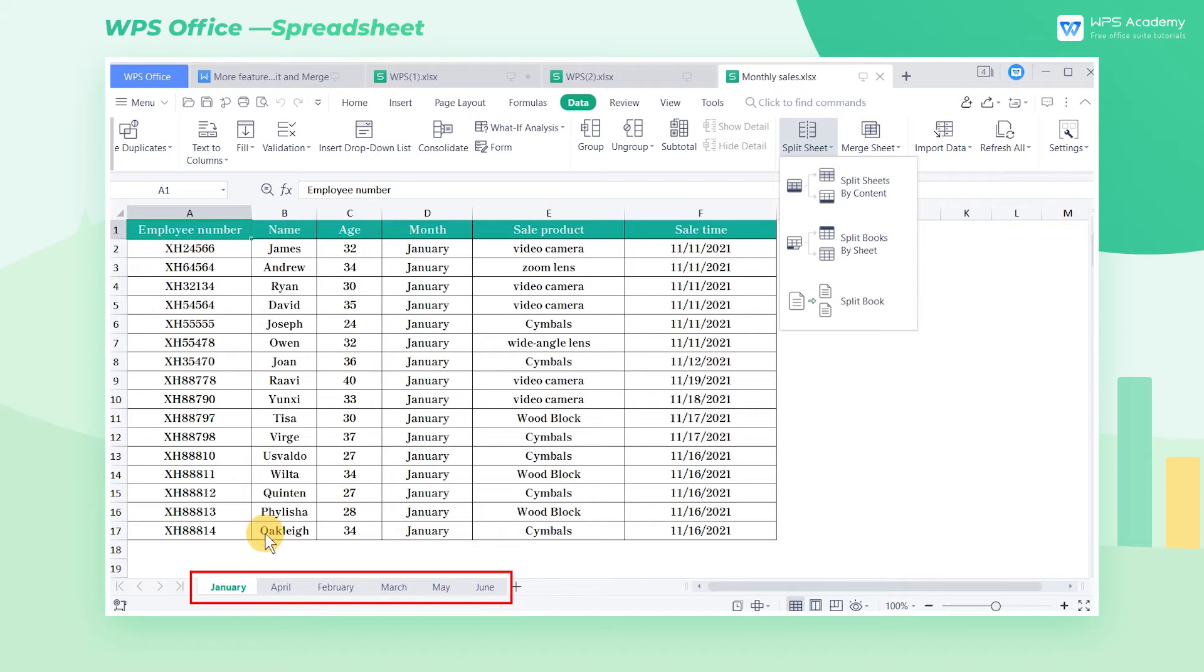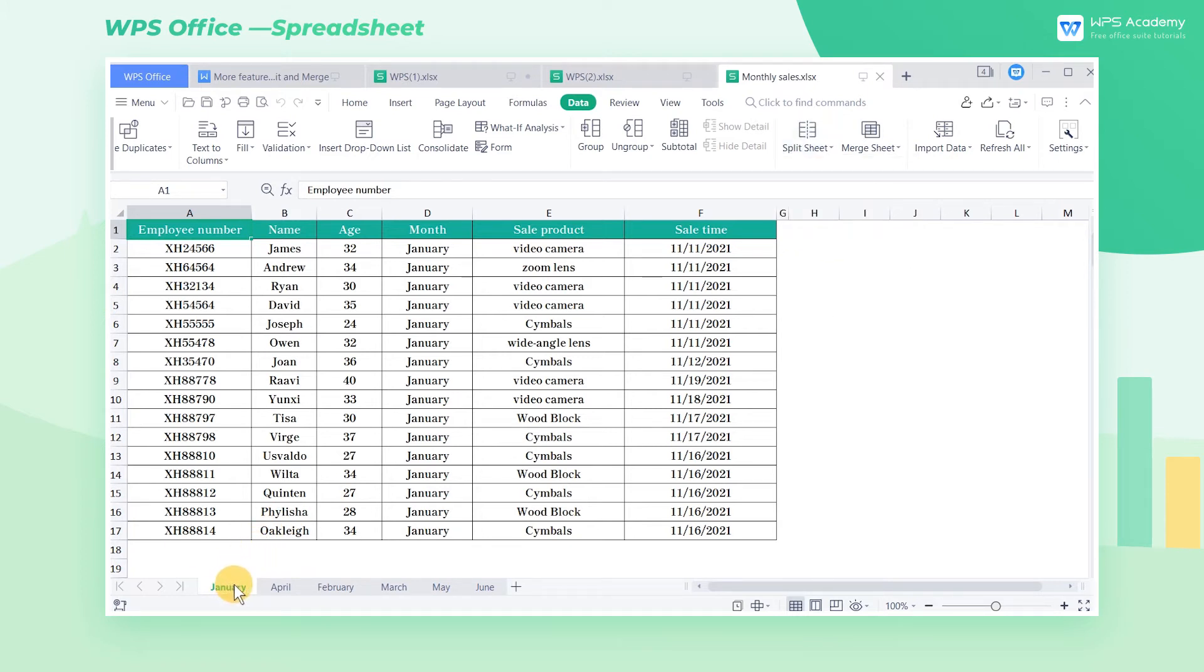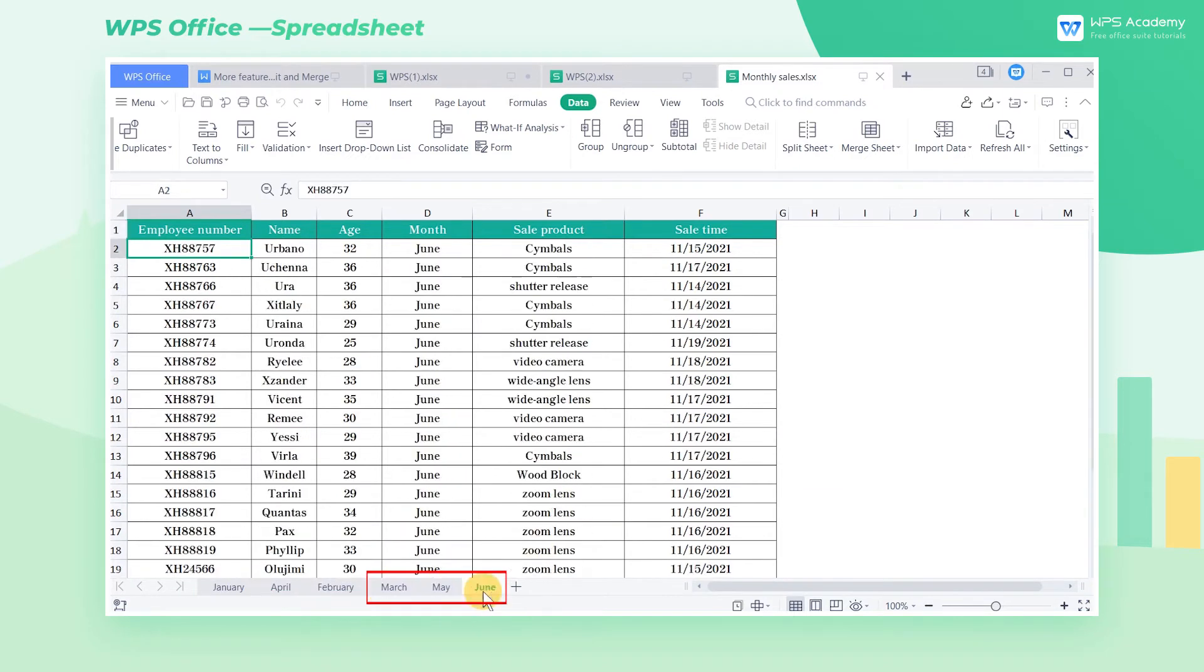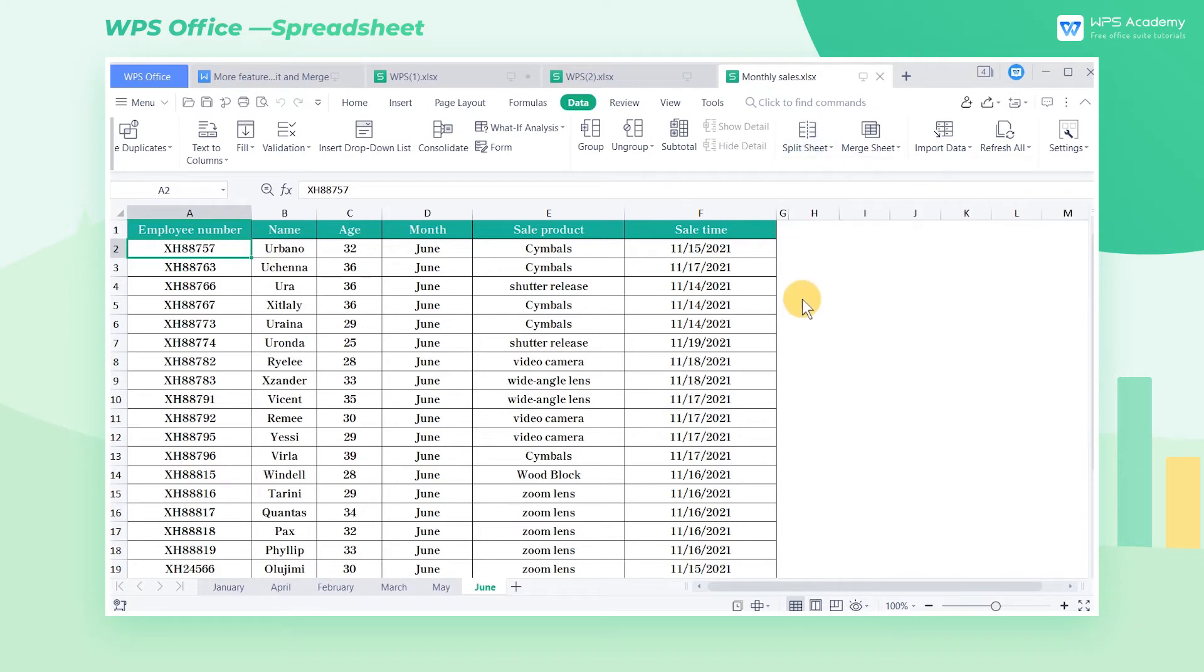For example, there are six worksheets in this workbook. We want to split it quarterly, with worksheets 1 through 3 as one workbook, and worksheets 4 through 6 as another.